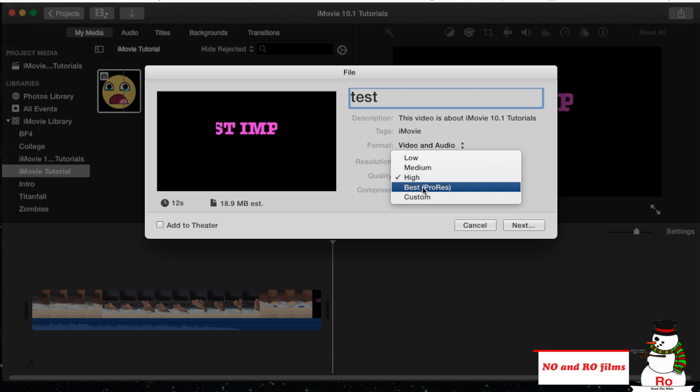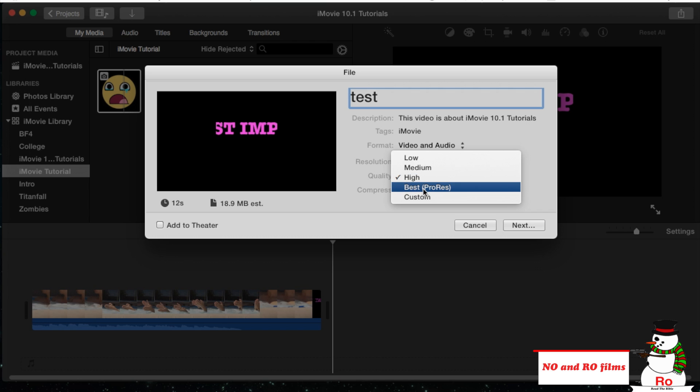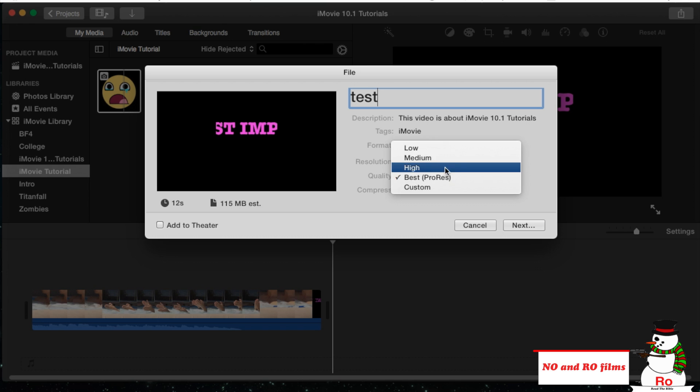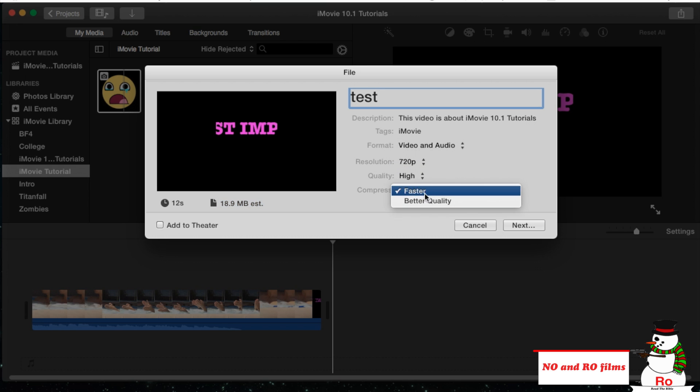Quality, high. Don't do ProRes, that's just unnecessary, just boosts it up to 150 megabytes. Let's just do high, you don't really need that. Compress, fast, or you could do better quality, it doesn't really matter.